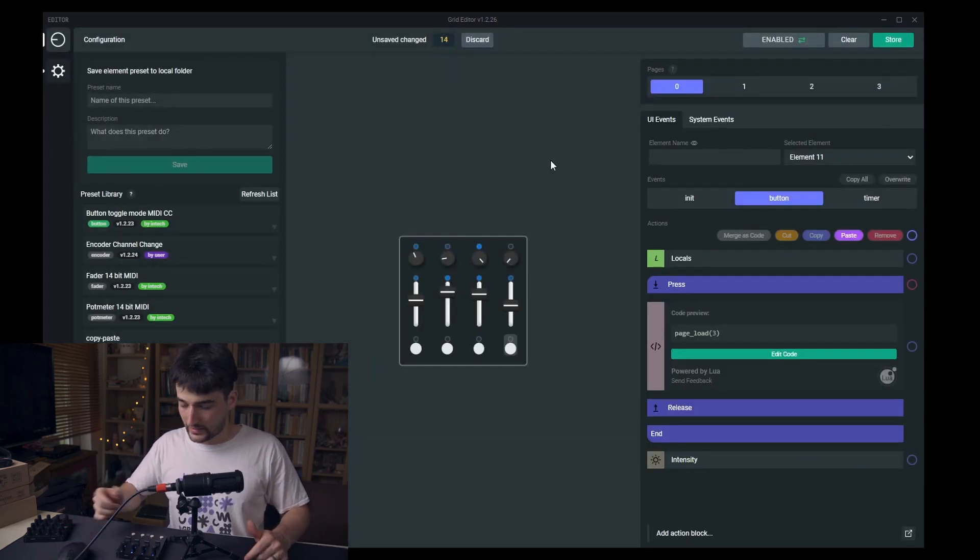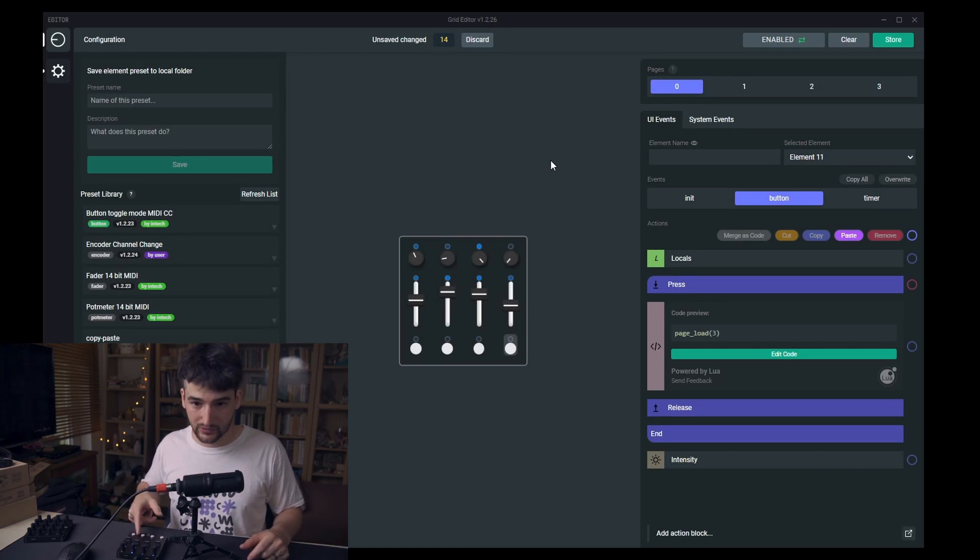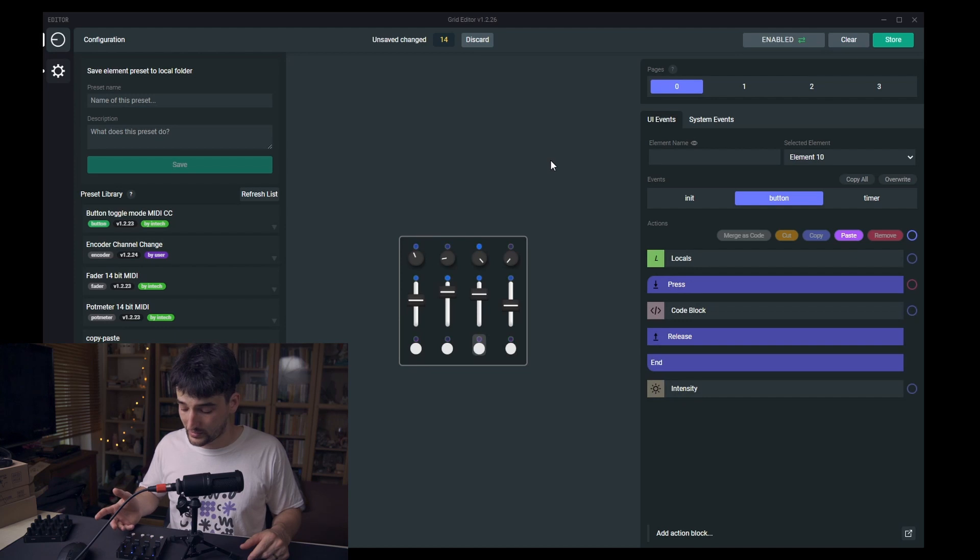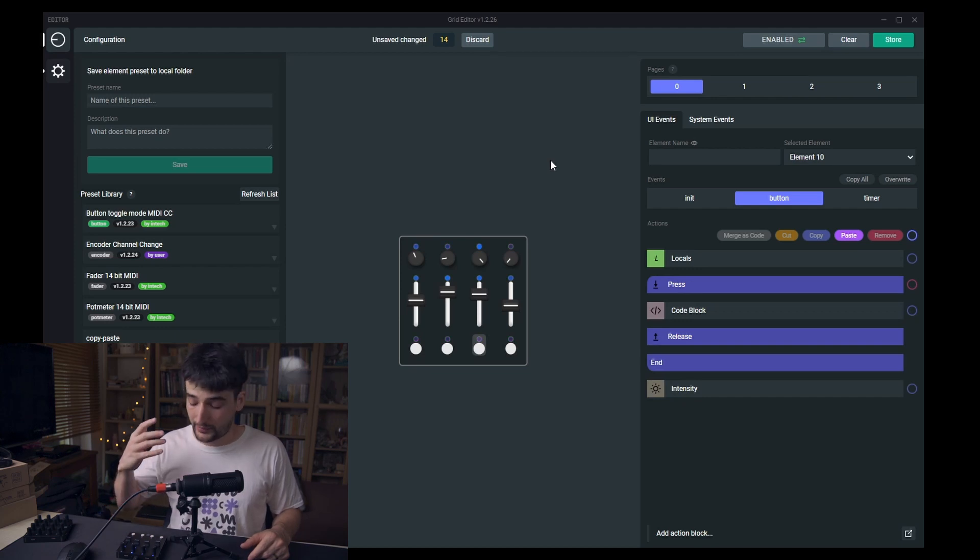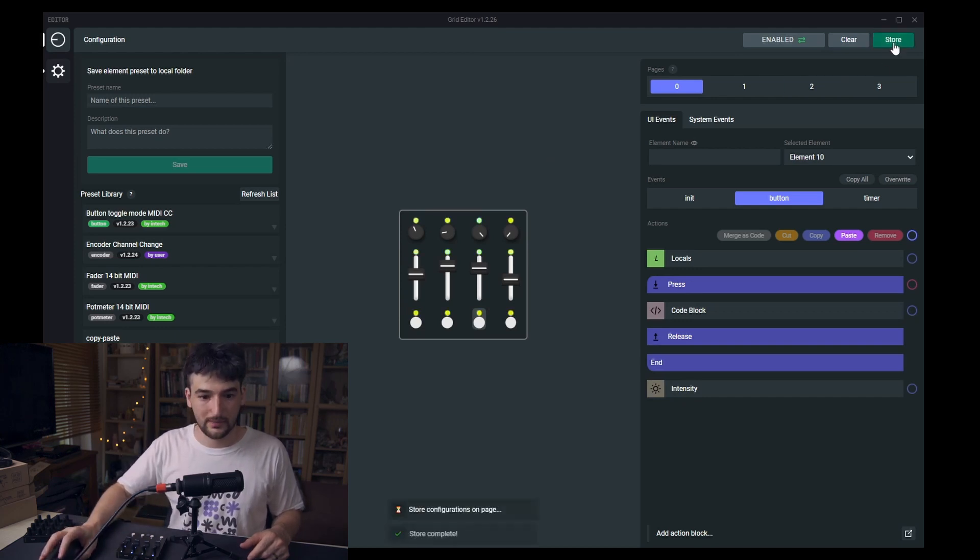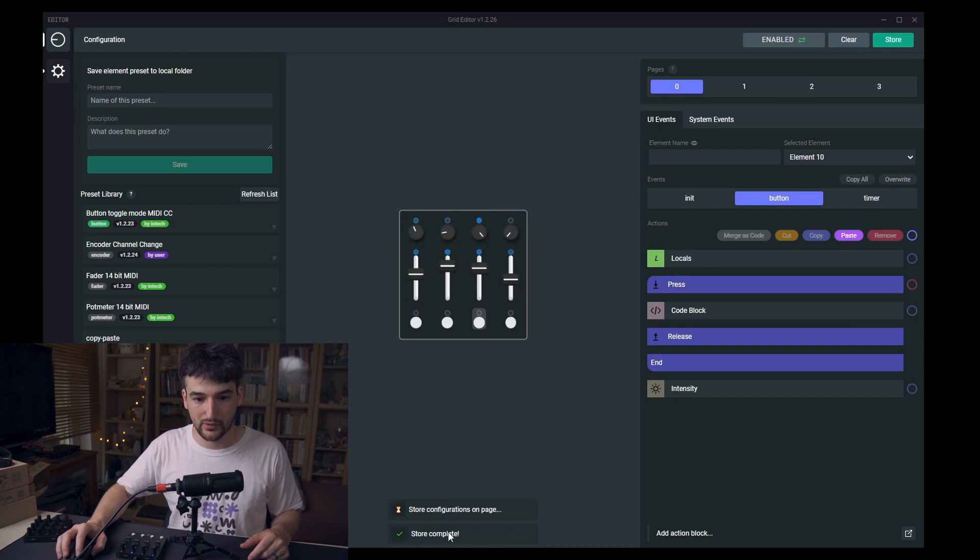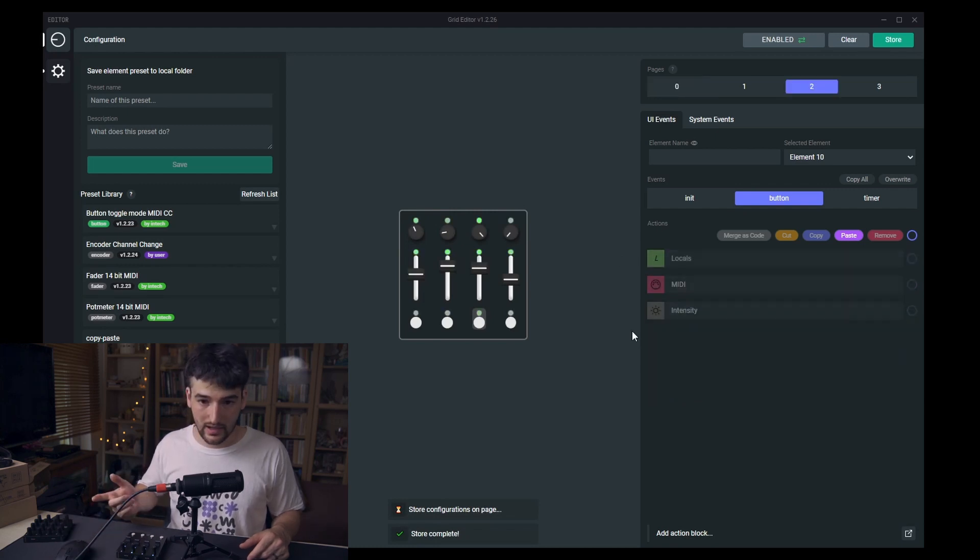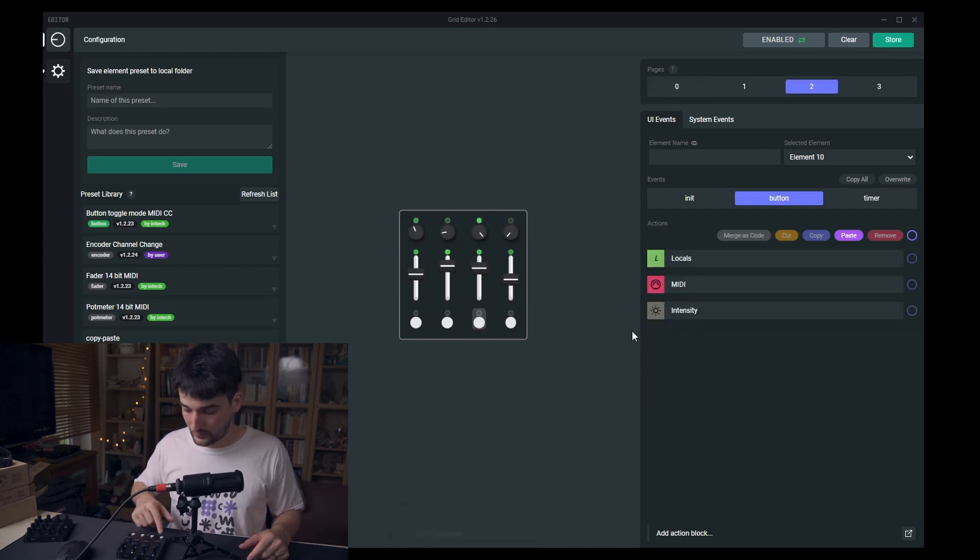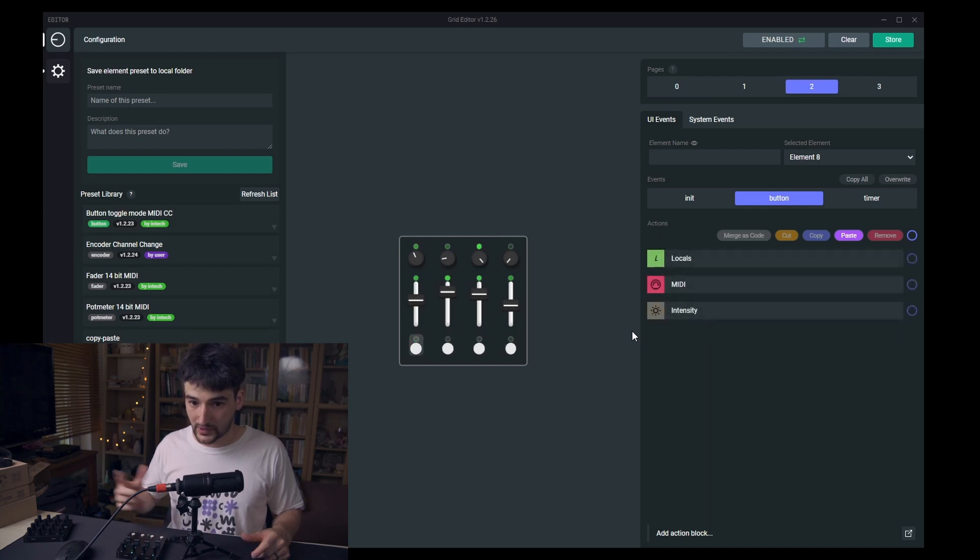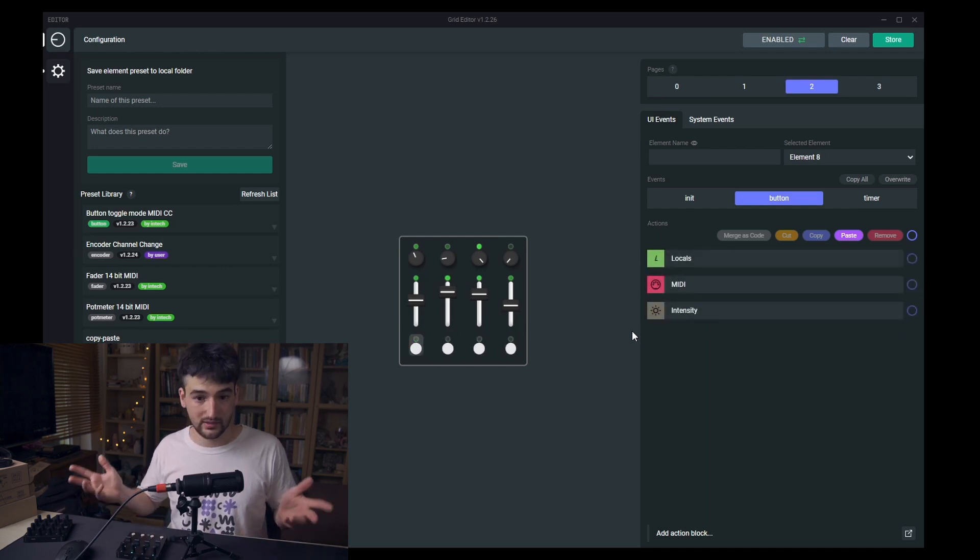Again, now I'm trying to test it, go to like page 2, but it did not work because our page changes are disabled. I have to store it. Store complete. And now I am on page 2 and I'm interacting with the buttons but it doesn't go back because on this page these things aren't configured.